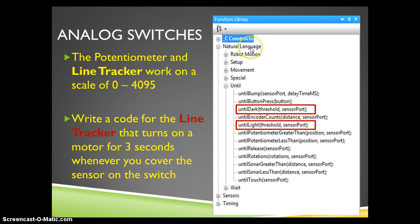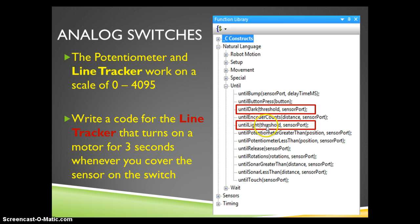Again, this is going to be a natural language command. If I look in the until command settings, I see that there's until dark with a threshold for what that would be and until light with a threshold for what that would be.